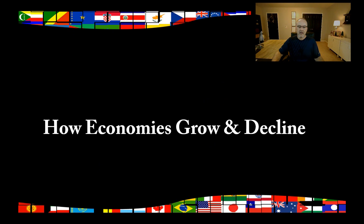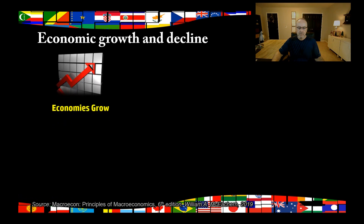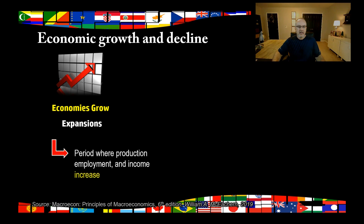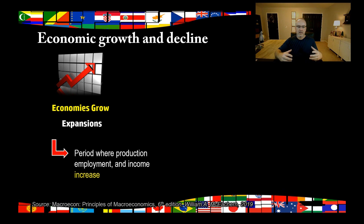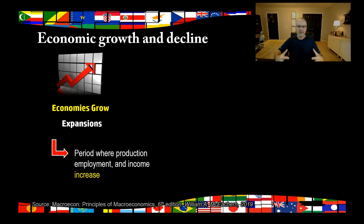Now let's talk about how economies grow and decline and the terms we use to describe these periods. First, economies grow — these are called expansions. An expansion is a period where production, employment, and income increase. Remember, gross domestic product is the value of all goods and services produced in the nation. So when the economy is expanding, GDP is expanding, and as we're making more things we're hiring more workers, selling more, and increasing income. So an expansion increases employment, production, and income.